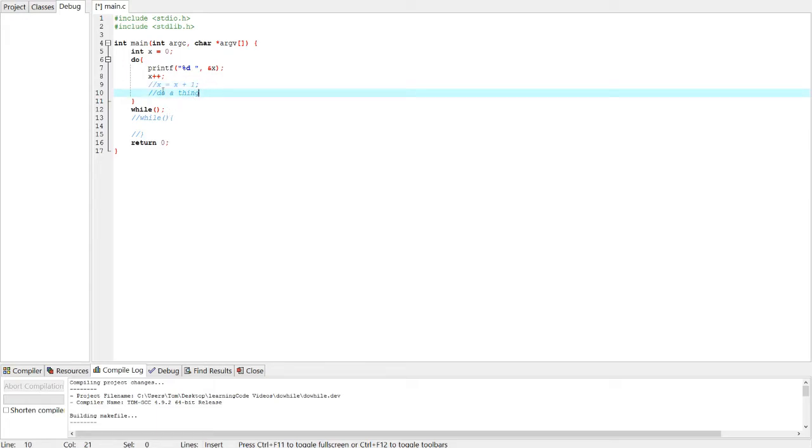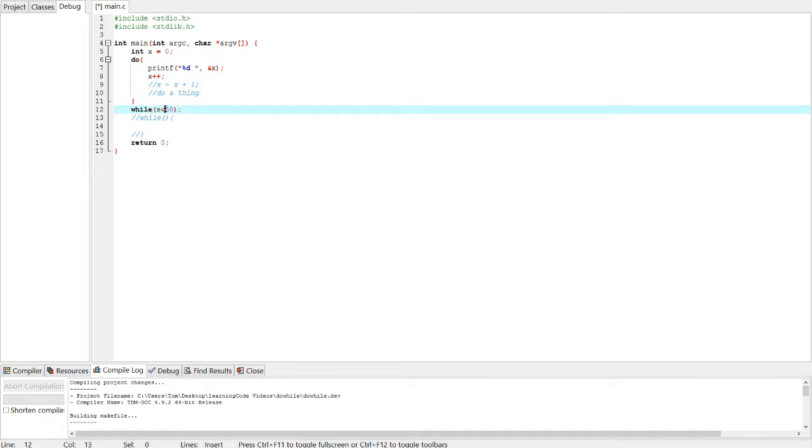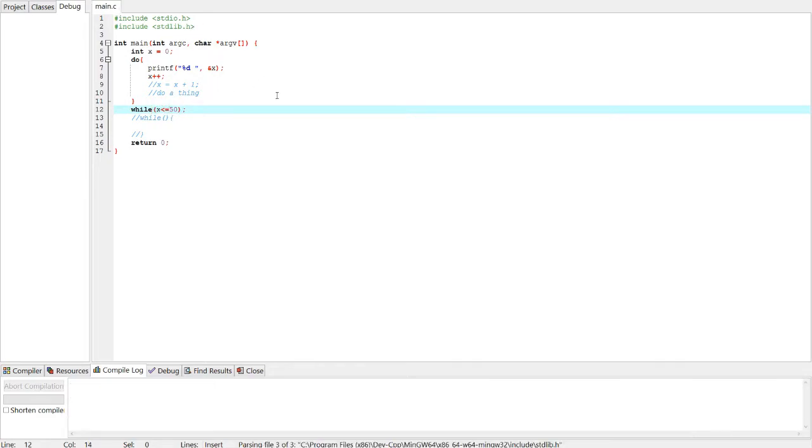So now we see the condition. Let's print out up to 50, while x is less than 50. Maybe less than or equal to. Let's see the difference. Now let's f11.